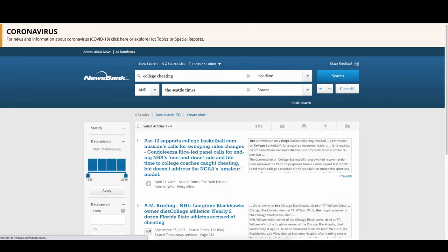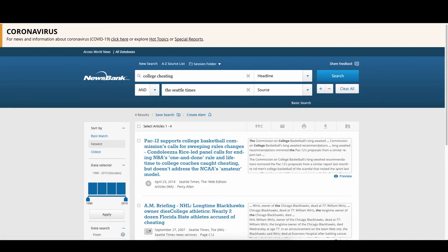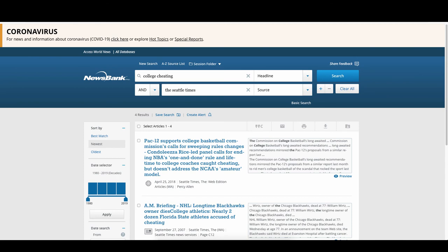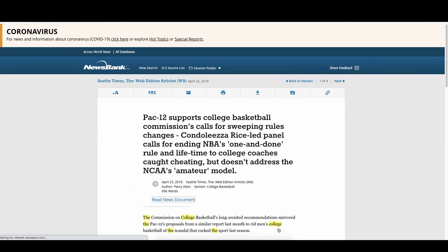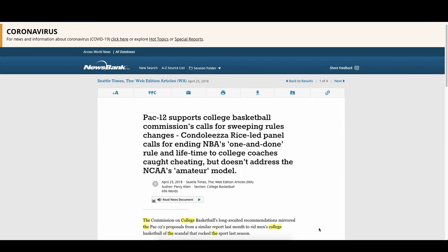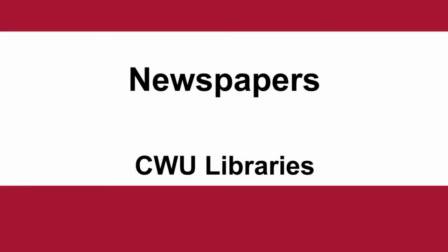Now our results include college cheating in the headline and are all from the Seattle Times. You can preview the document here to see if it looks like the appropriate information, and view the document by selecting it. As you can see, we have significantly narrowed our search down by using these filters.